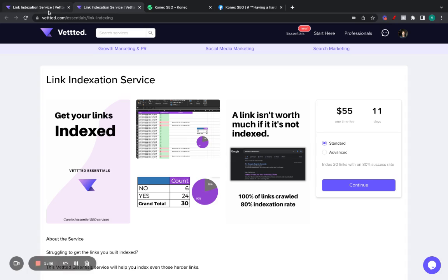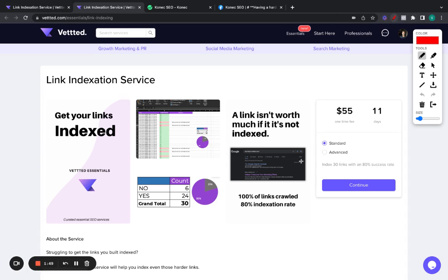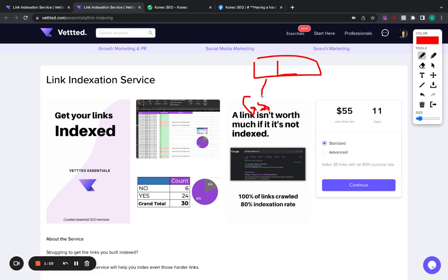So, if you're having trouble indexing some links, of course, people usually try doing, this is the link you want to index. People usually do GSAs. They point a bunch of crappy GSA links to the link.